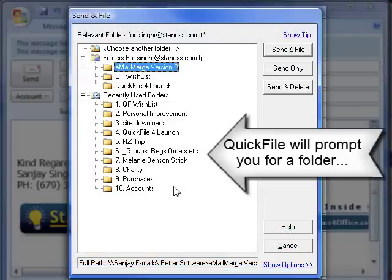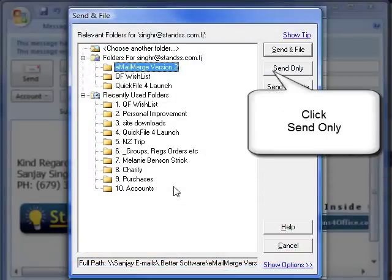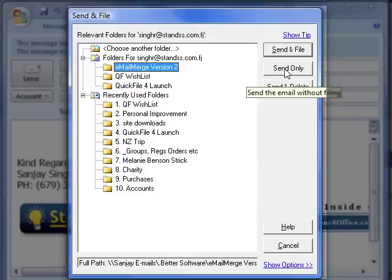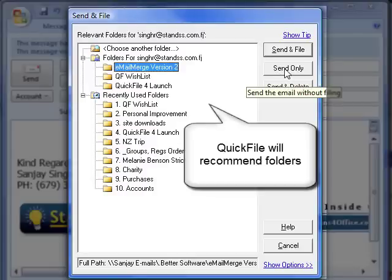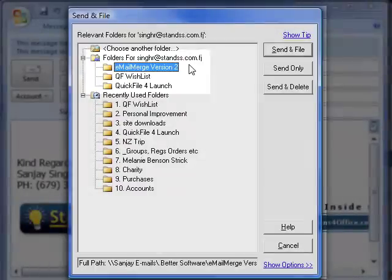Thanks to QuickFile, Outlook will automatically prompt you for a folder. If you don't need to file this email, just click Send Only. If you need to file the email, select the folder from the list recommended by QuickFile, and click Send and File.